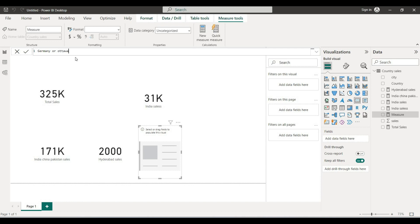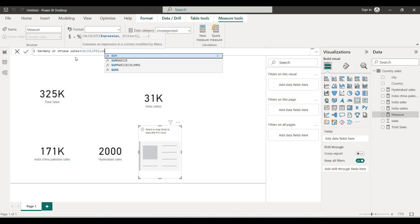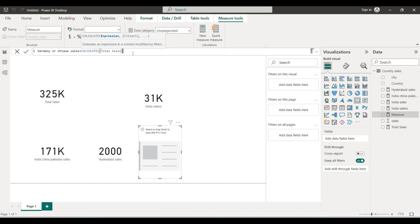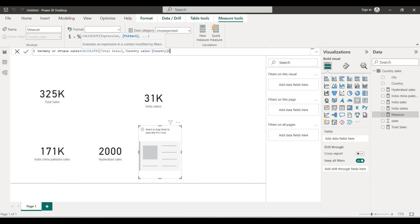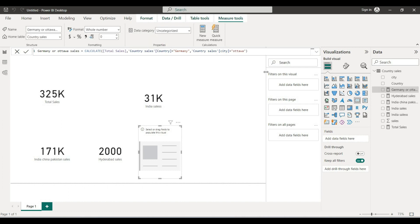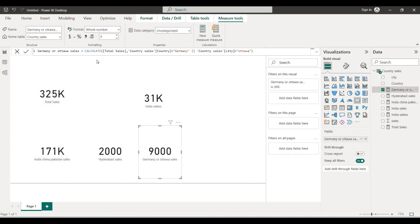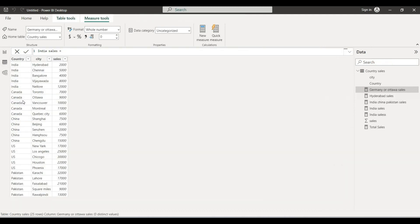Or, what about sales? We use CALCULATE, sum of total sales, with country sales country equal to Germany, OR city sales city equal to a city. We will see the country and the sales filtered by either Germany as country or as city. What about the city result?